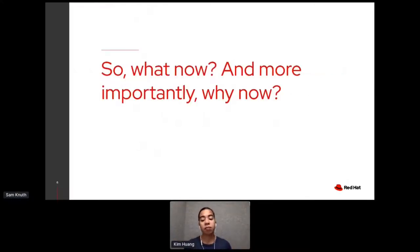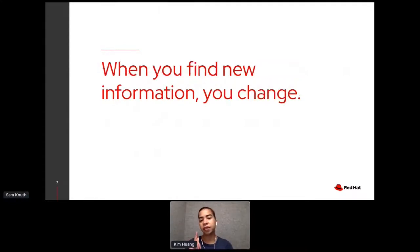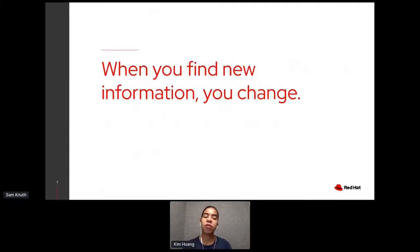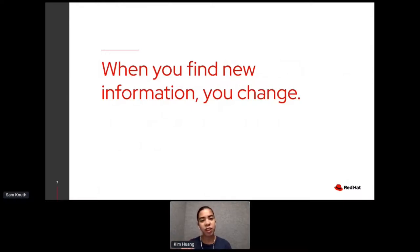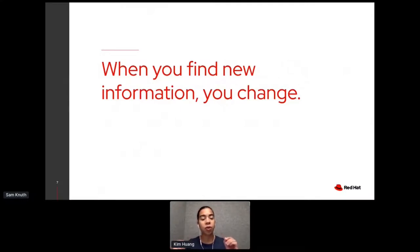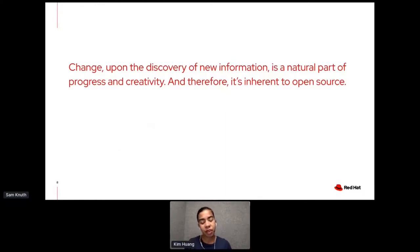So what now? And more importantly, why now? A lot of people have thoughts about this. A lot of people think that it's performative, and I'll get to that in a second. Basically, my thoughts are, when you find new information, you change. Open source was never meant to be something that was closed off or unchanging. So why should the language that we use never change? If we have new information and new feedback, we can change things to be more clear and better serve both user and programmer. Change upon the discovery of new information is a natural part of progress and creativity. Therefore, it's inherent to open source.